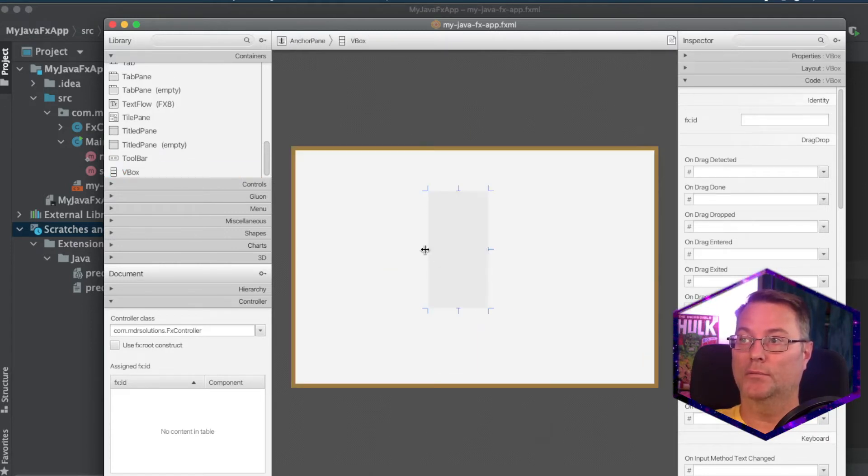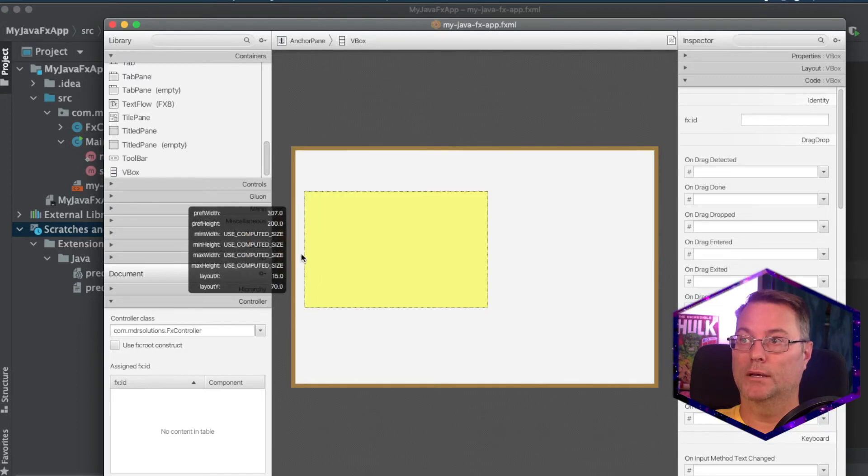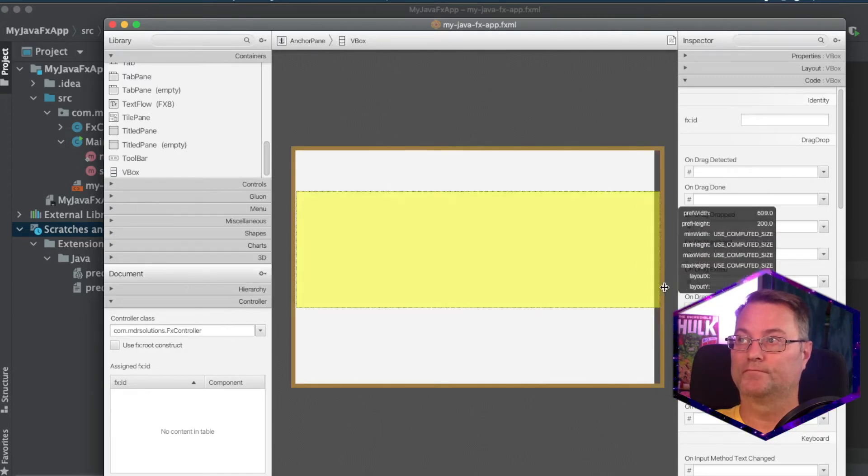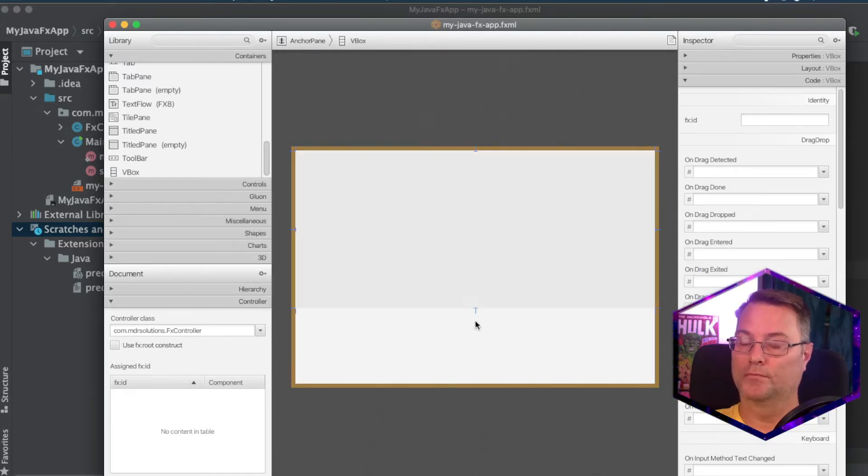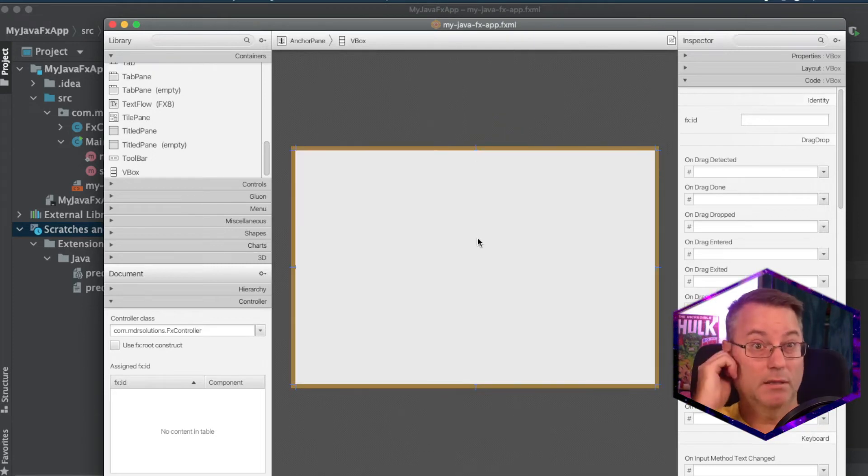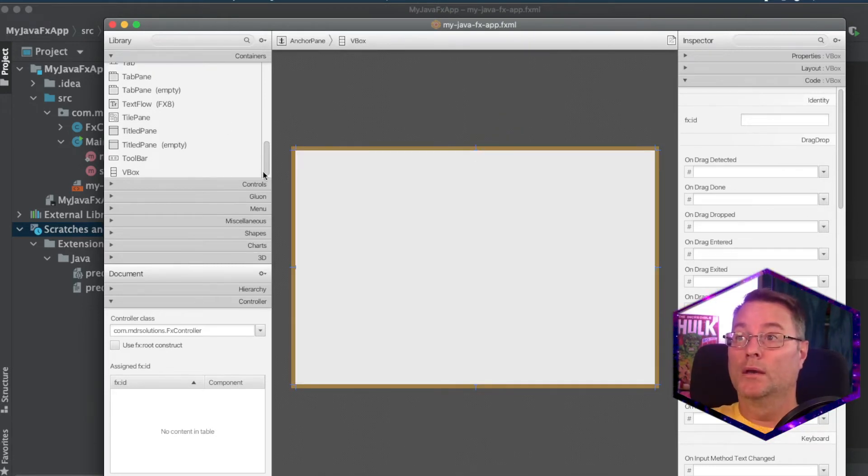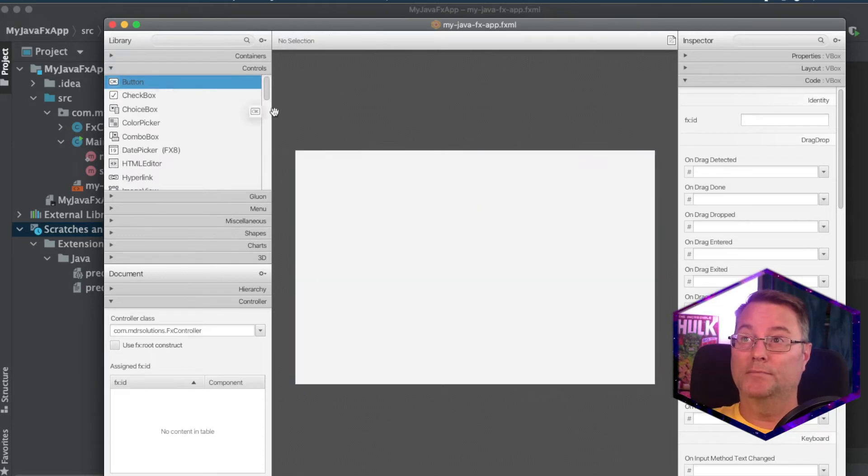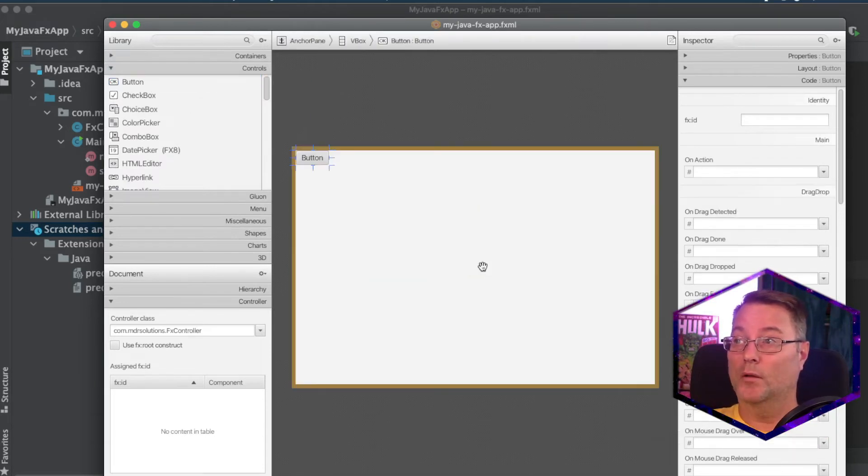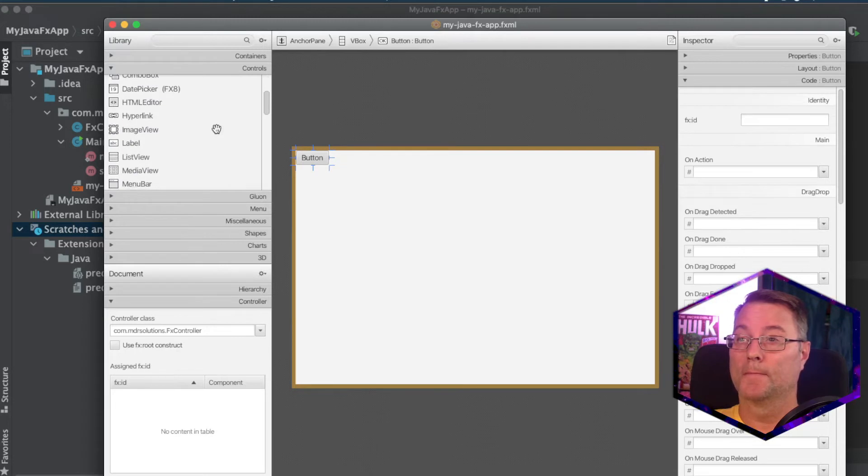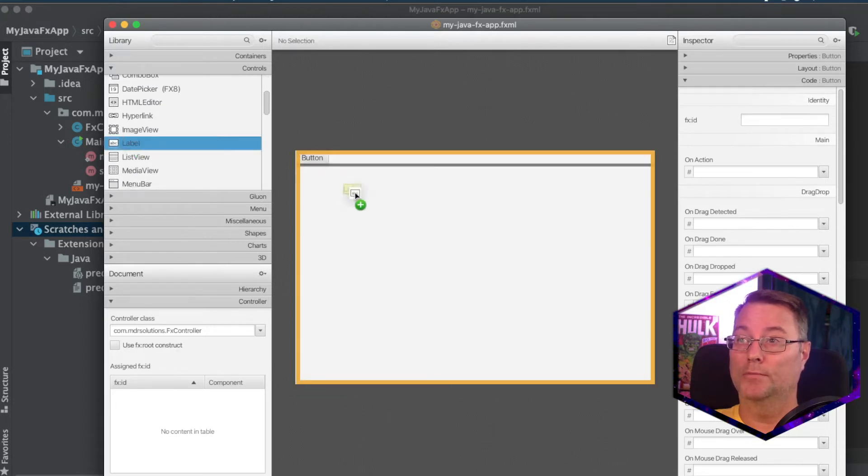And I'm going to expand this out to the full dimensions. Next, we're going to create some controls. I'm going to select a button. I'll apply the button in here. And then finally, a label.